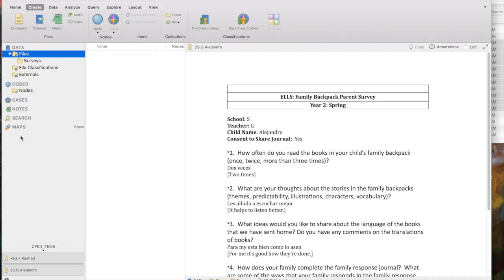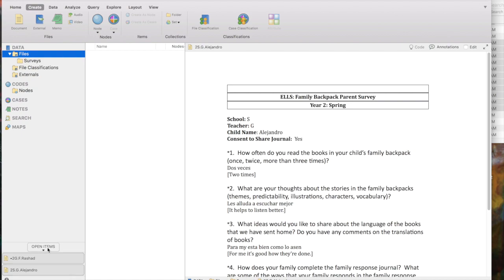On the very left of the screen you find what is called Navigation View. We have our data files, codes, nodes, cases, memos, maps, and other major types of files kept inside the program. At the very bottom of Navigation View it says Open Items, and you'll find a list of all the different nodes, cases, and document files that are open. This is a bit different from the PC version, so it's nice to know where that's located.